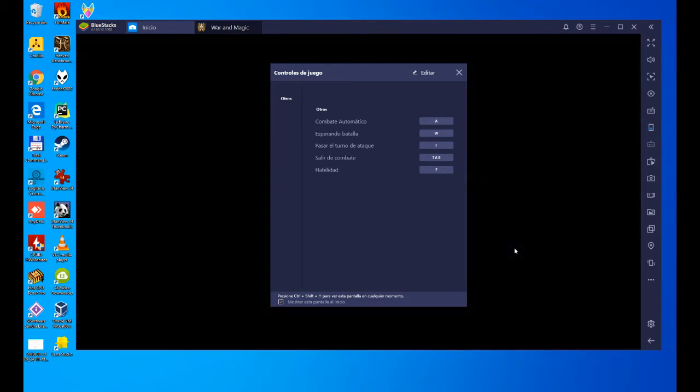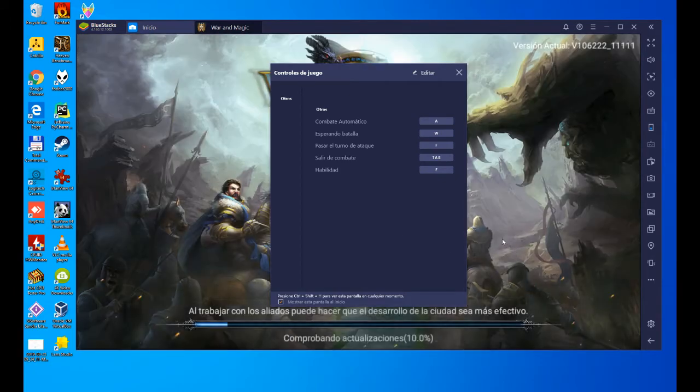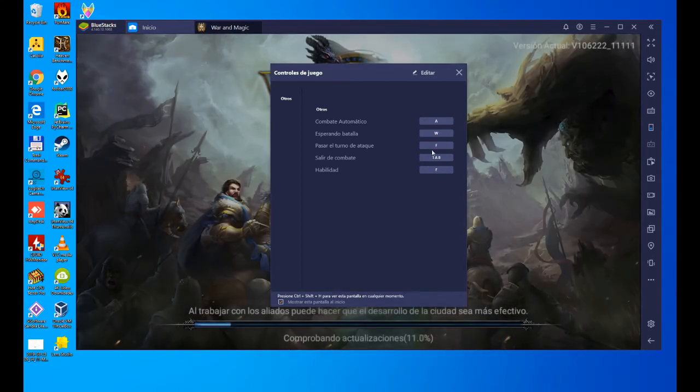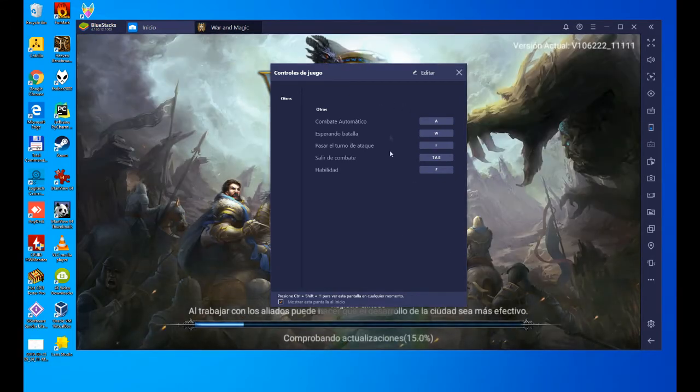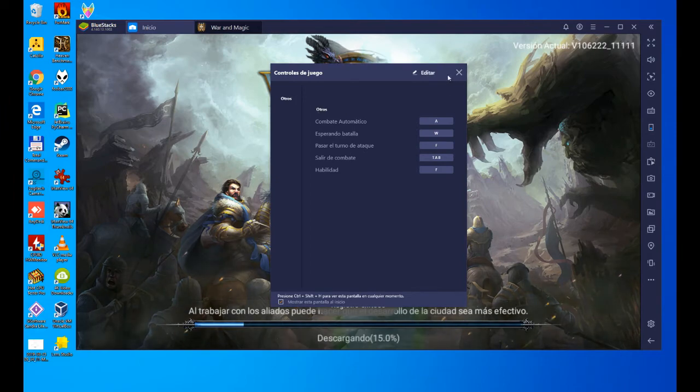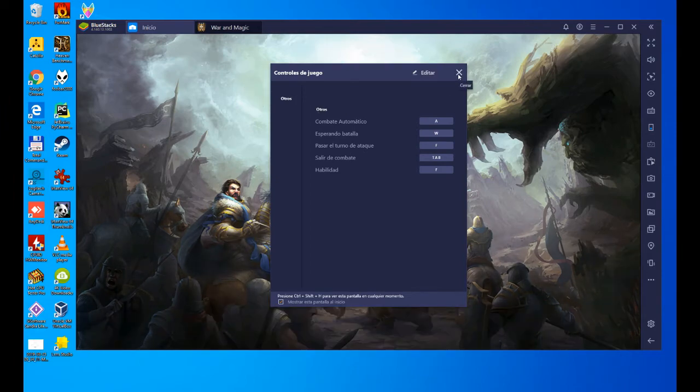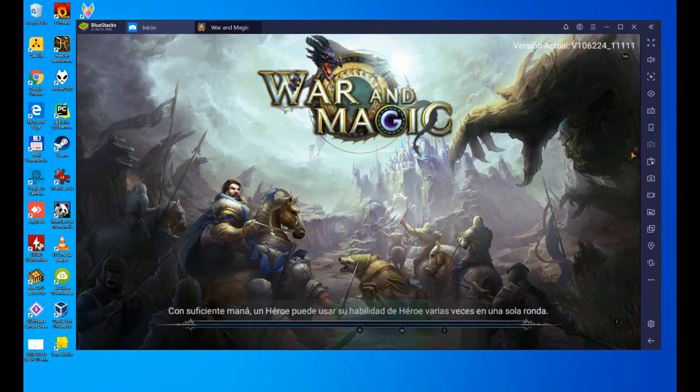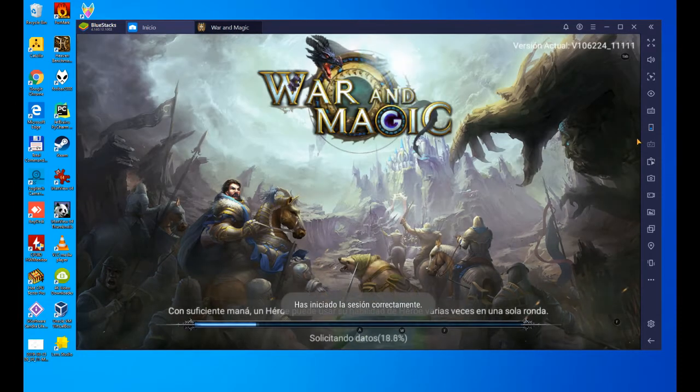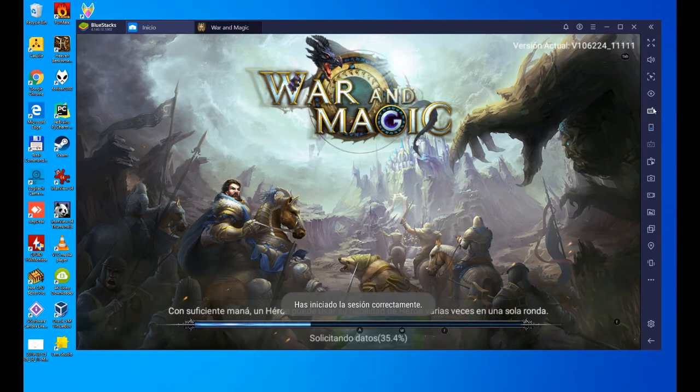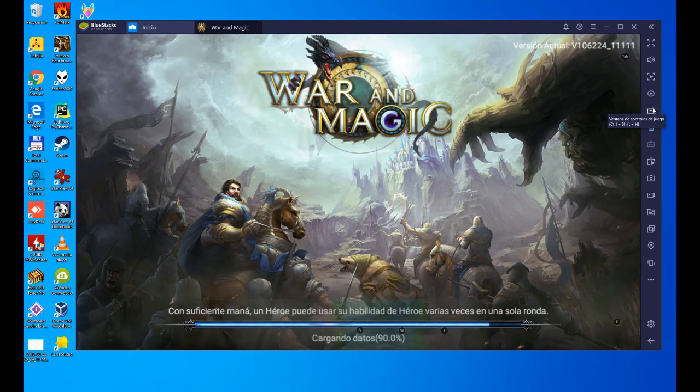We launch the game, and the first thing that appears is this control screen where we can configure the game controls. I'm going to close it. In case you want to open that configuration panel again, click on this keyboard, and it will appear.